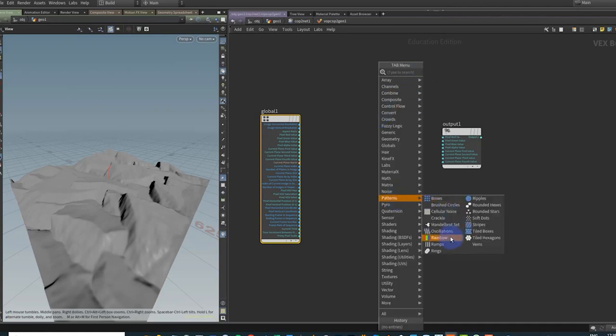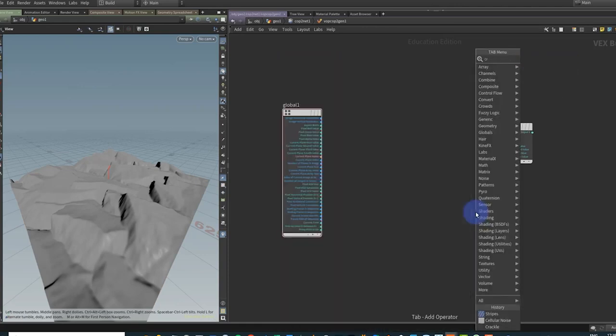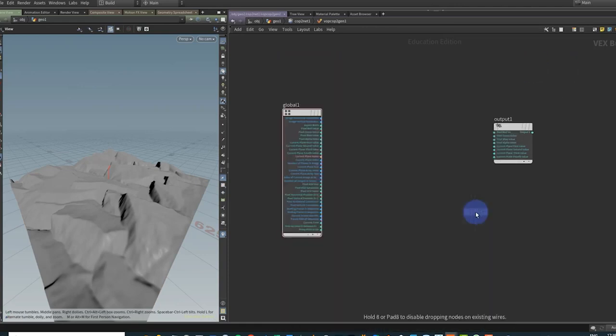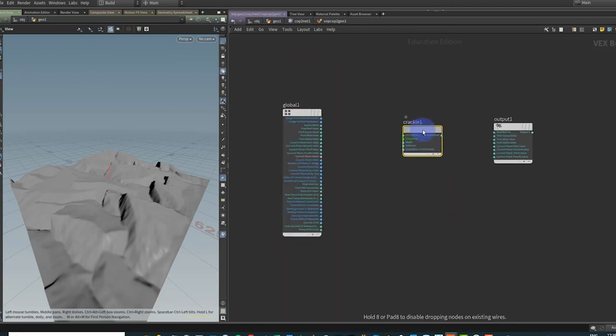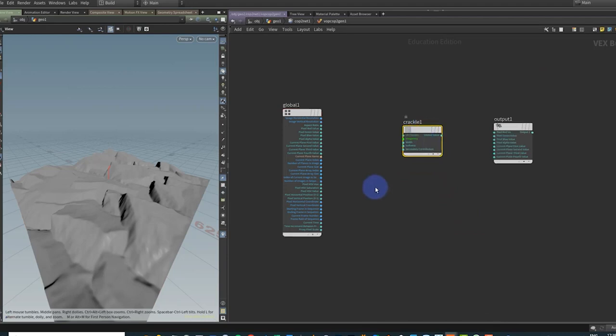Let's take a look here and you'll see that all of these kind of patterns here, so we can make some interesting shapes with these. I'm just going to throw down a crackle node here, which, you know, they're all just different types of noises really.